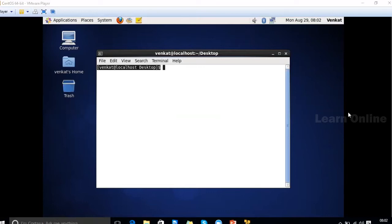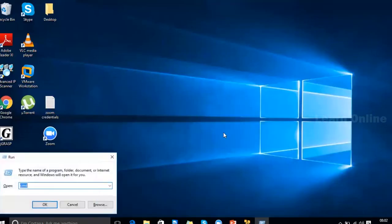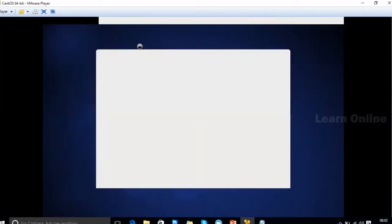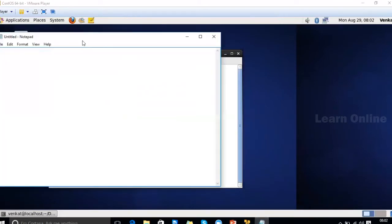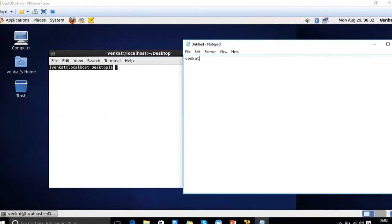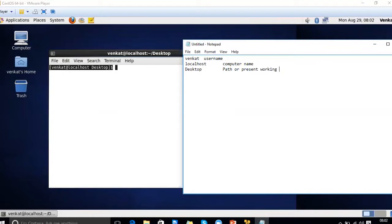The prompt contains a lot of information. The first name — 'venkat' — is the username of whoever is logged into this computer. 'localhost' is the name of the computer. And 'desktop' is the path or present working directory. So the prompt shows: username, computer name, and current directory.